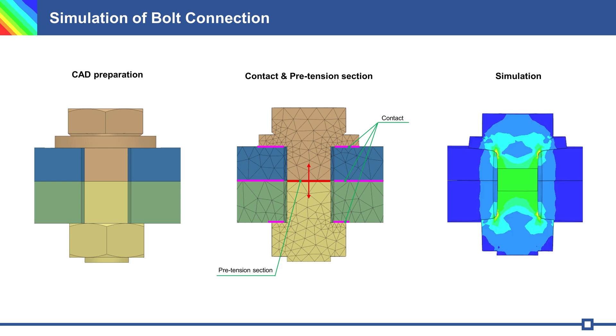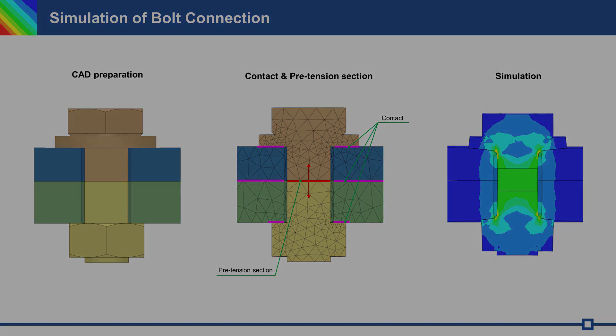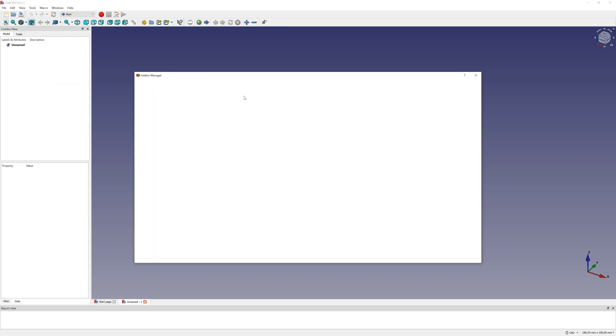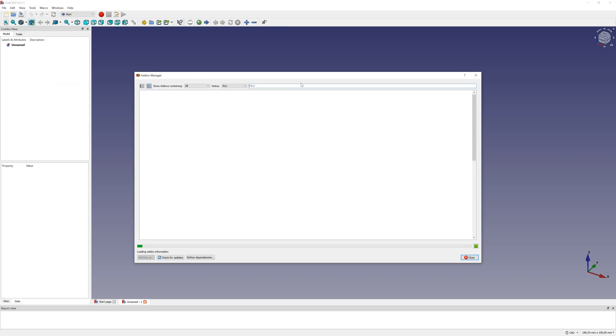And finally simulation, where the bolt and nut are pulled together. For CAD modeling, I use FreeCAD add-on, macro for bolts, the name screw maker.